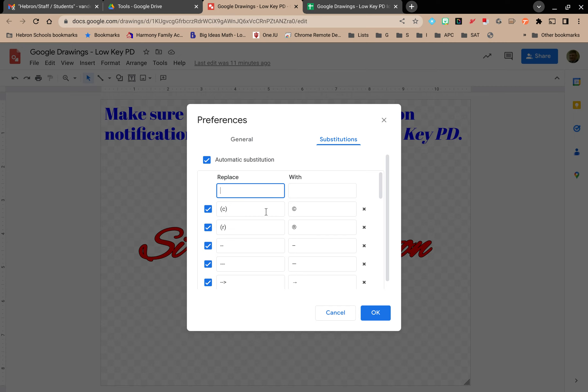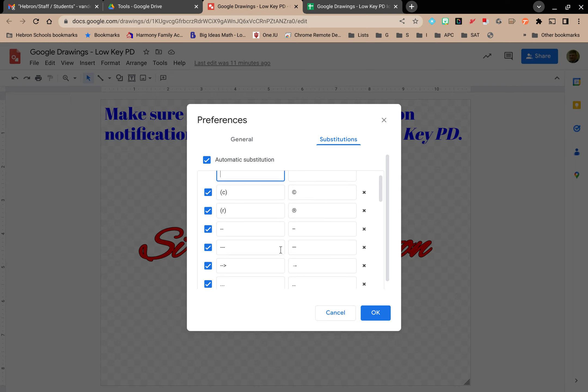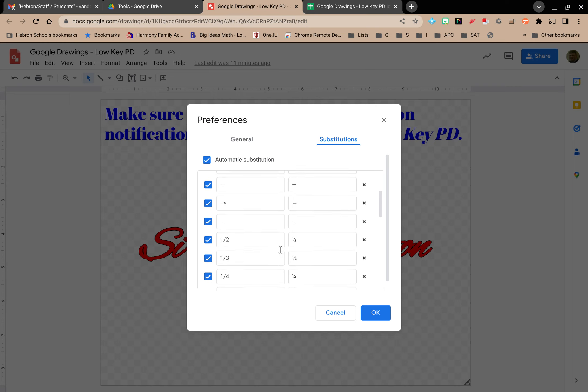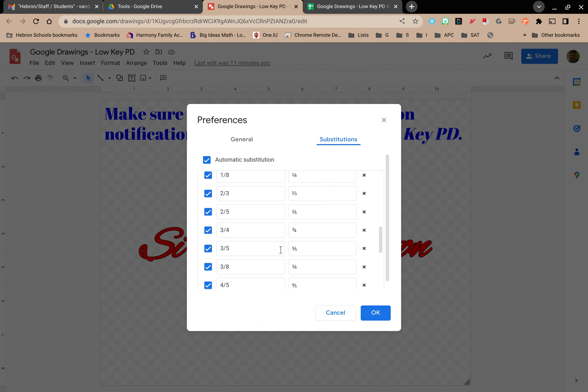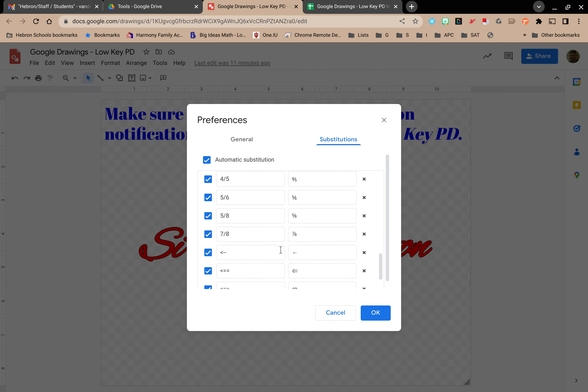Pre-programmed in this is things like copyright, registered trademark, things like that. There's some fractions in here. The pre-made ones, if you don't want to use them, you can simply just click them off. You don't have to delete them, although you could.